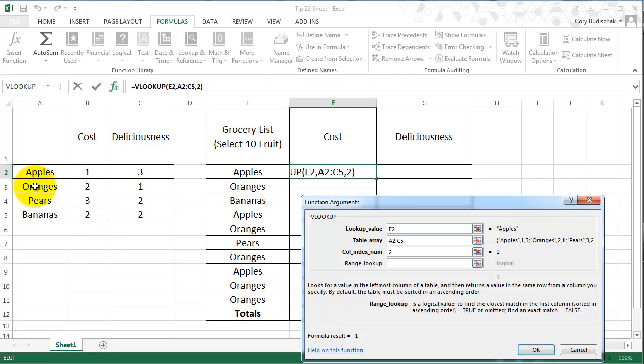If it was sorted in an ascending order, it would be apples, bananas, oranges, pears. And it's not because bananas is at the end.